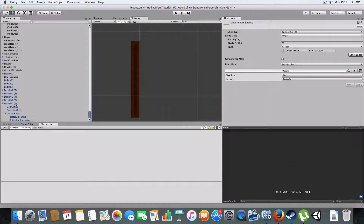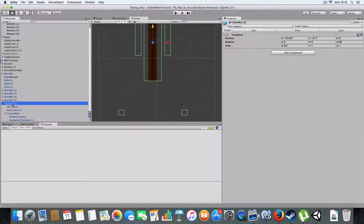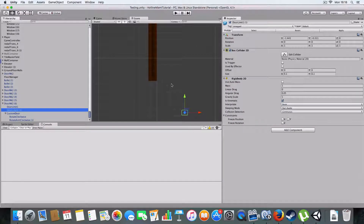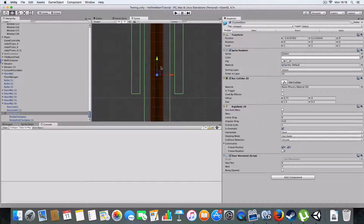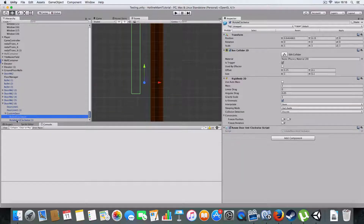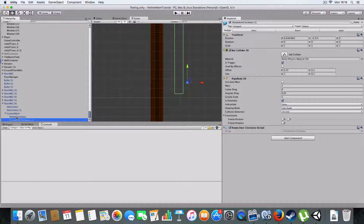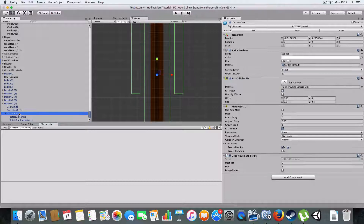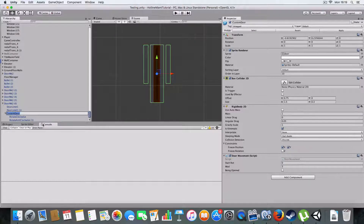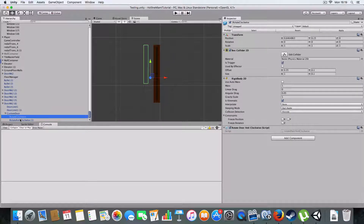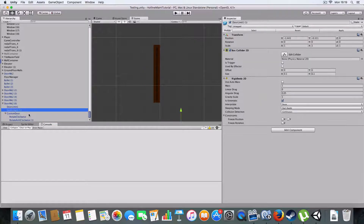One last look at the door structure: we've got the parent game object, the two limit colliders which are box colliders with kinematic rigidbodies, and the door itself. The door has its own children which are the two triggers for rotate clockwise and anti-clockwise - both triggers with rigidbodies and the two relevant scripts. The parent custom door object with the sprite renderer has the door movement script, and these are like grandchildren objects of the whole container.